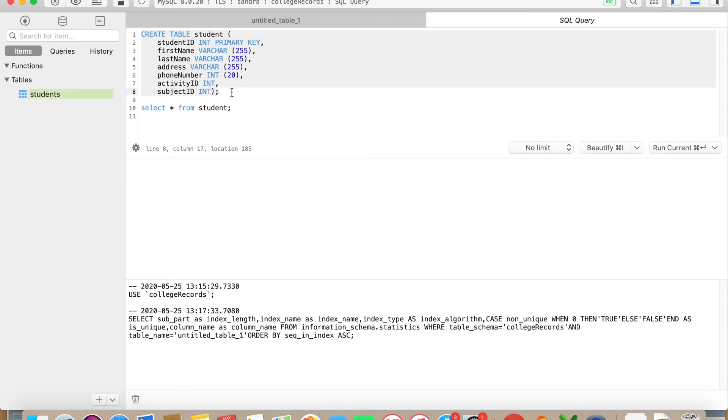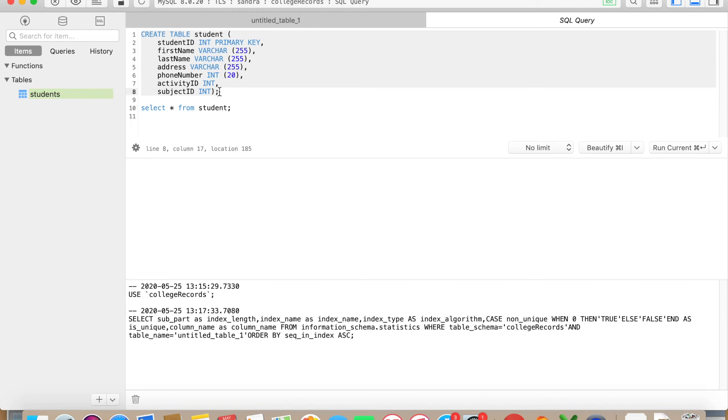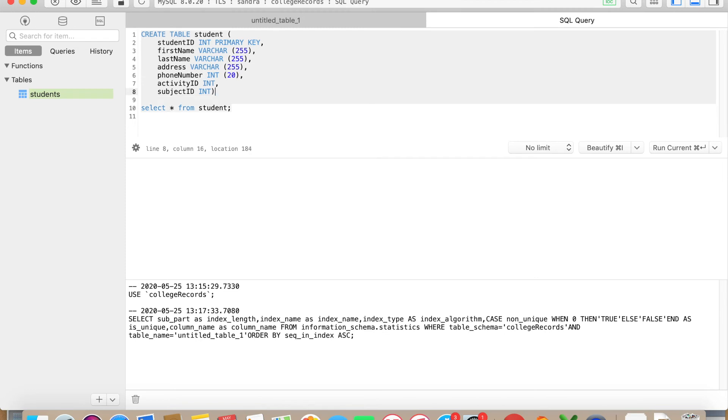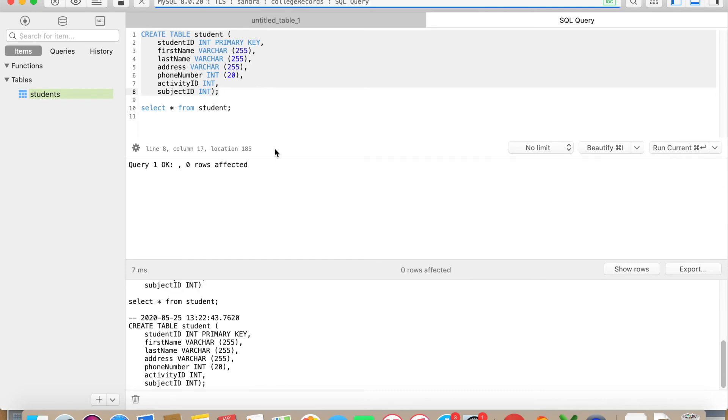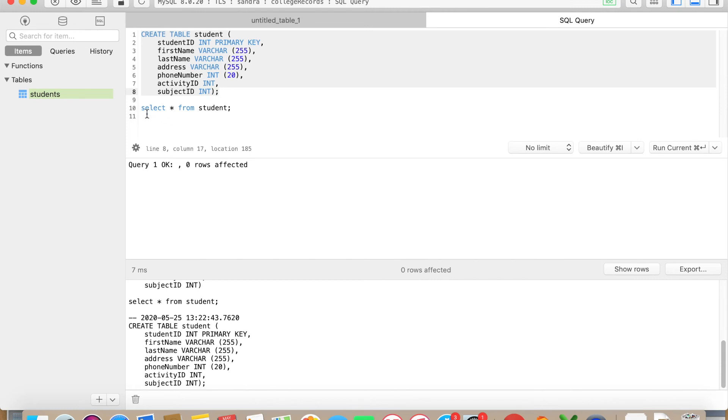Once you've finished putting in all your column names, you make sure that you close the statement with a close parenthesis and a semicolon. This is very important. It will show you an error message if you don't put in the semicolon. I'm gonna quickly show you. It says here query one error, so make sure that you use a semicolon. And now it says query one okay and it says zero rows affected. What that means is that they created a table, but you didn't enter anything yet.